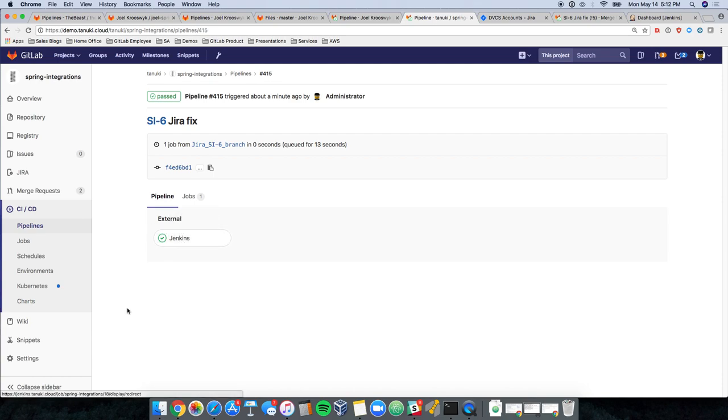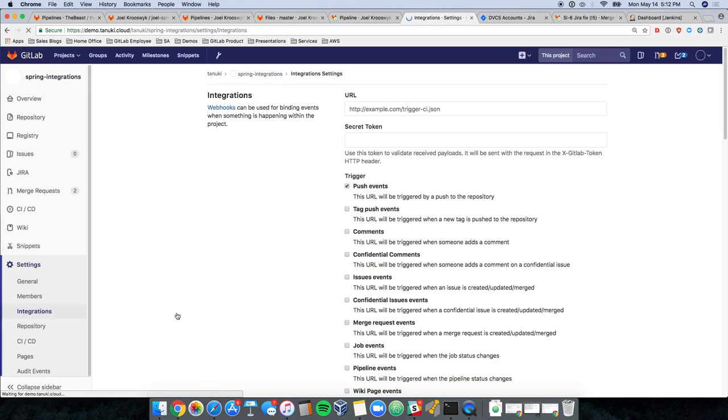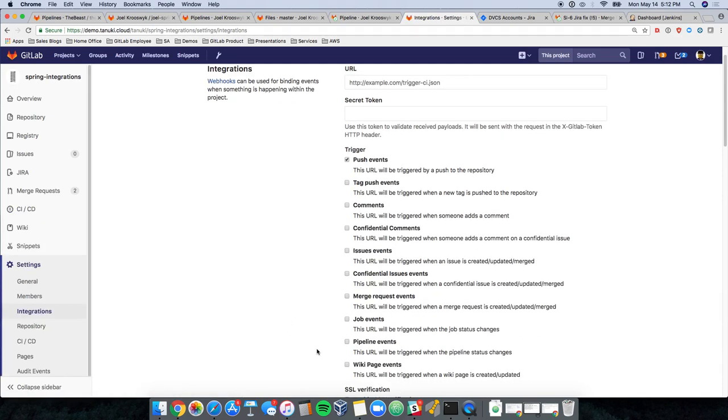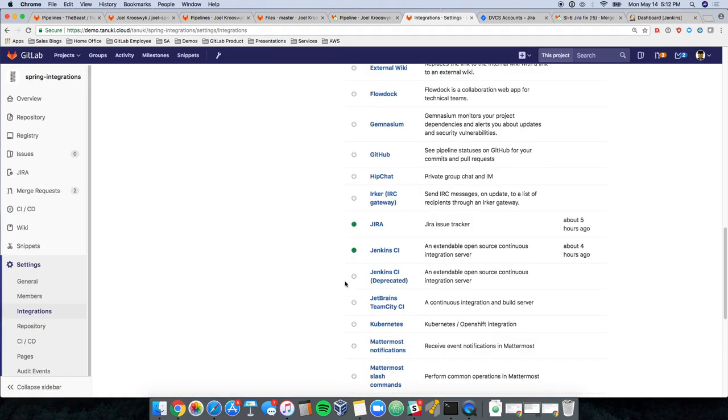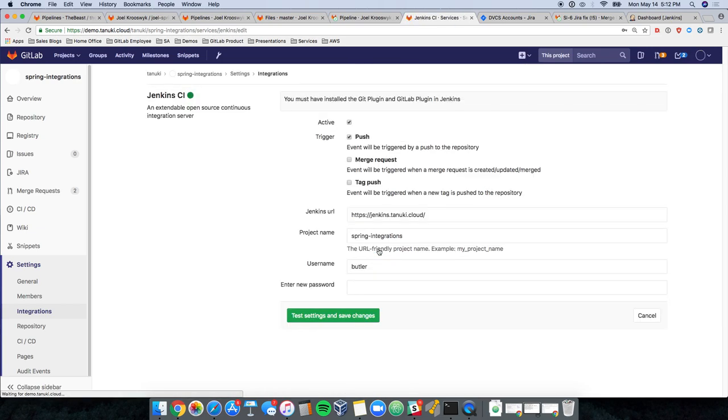Jenkins had been integrated here within the settings, just like Jira was. And if we go to the integrations, you'll notice that Jira and Jenkins are both active. And if I click into Jenkins, you see that we are triggering Jenkins anytime there's a push to the repository.